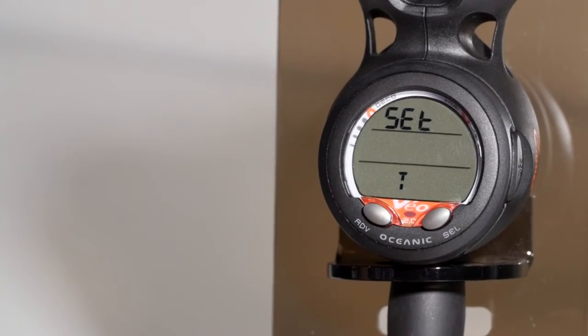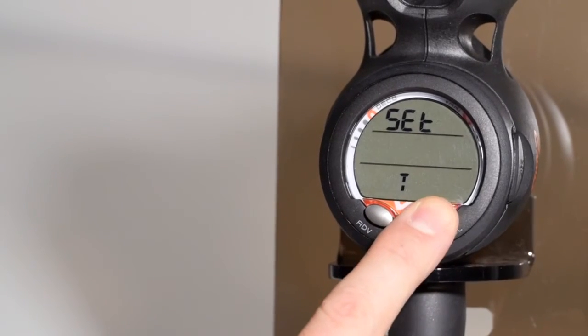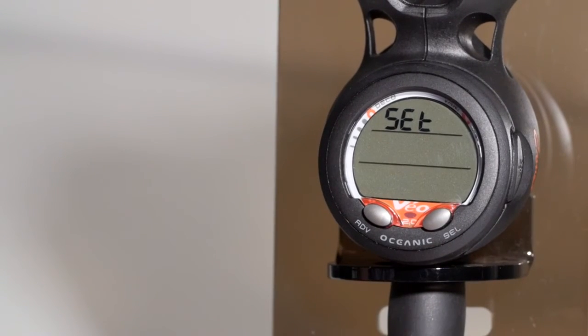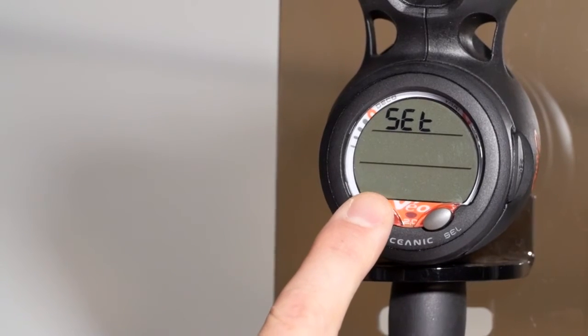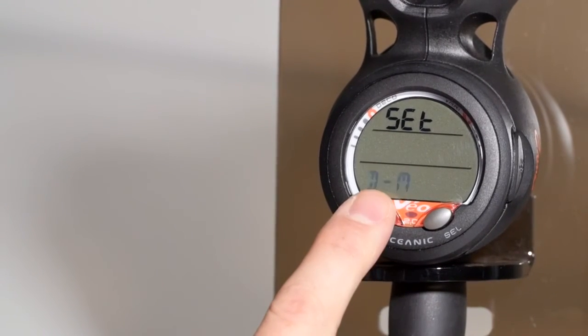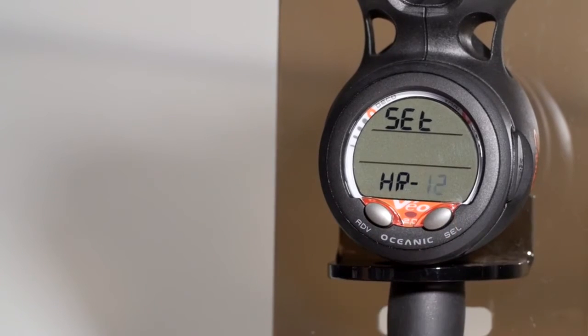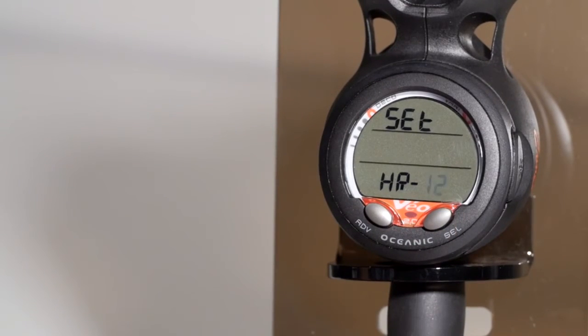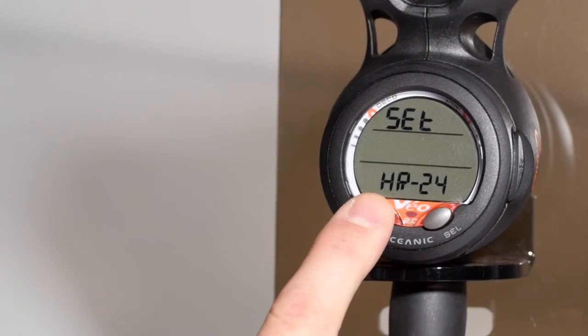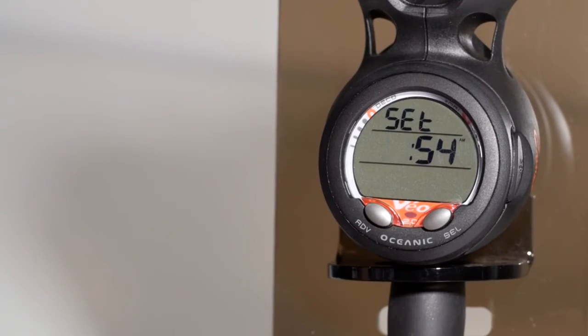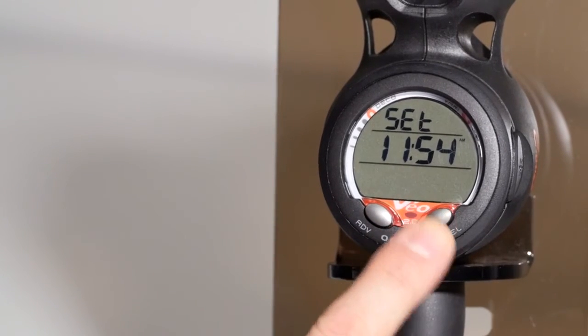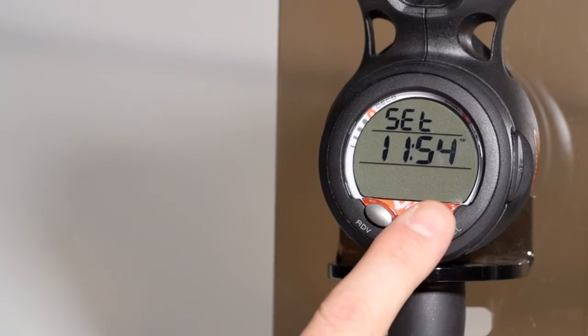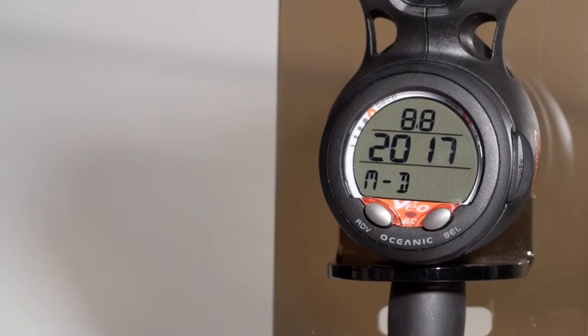The set T screen is for time. You can change from month, day, or day, month. You can do 12 or 24 hour time. You can set the actual time of day and the minutes. And you can set the date.